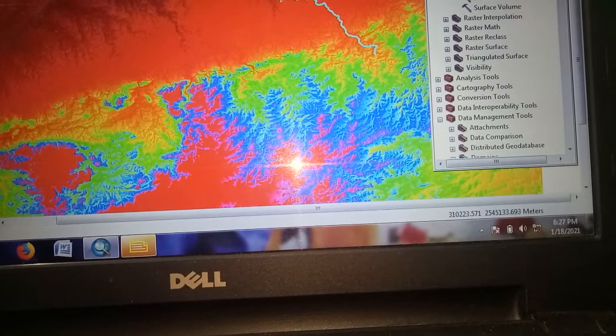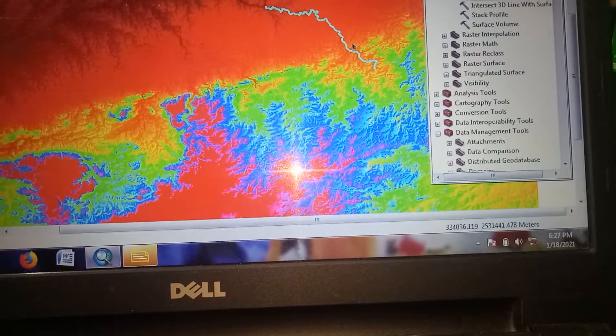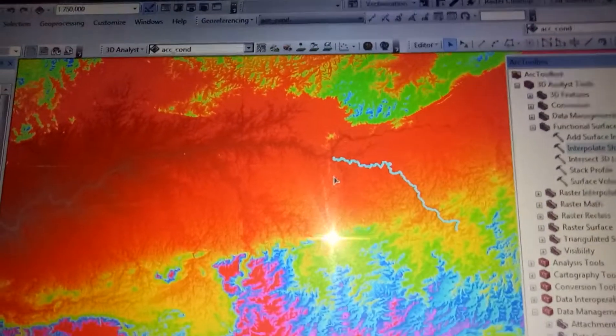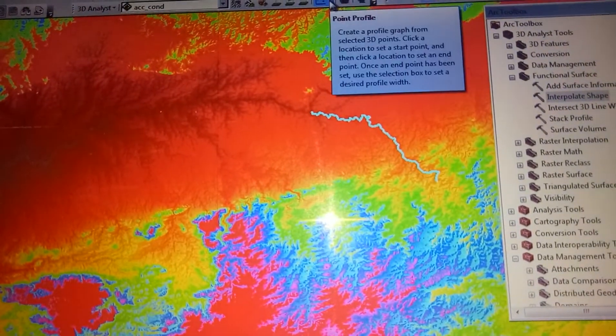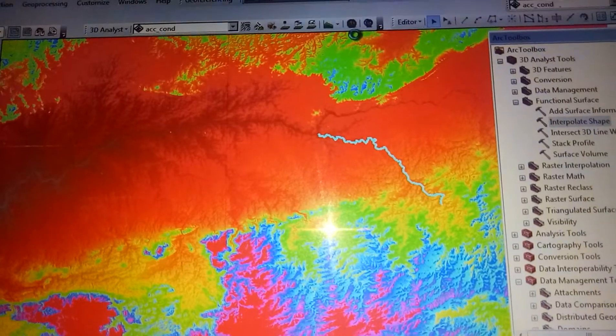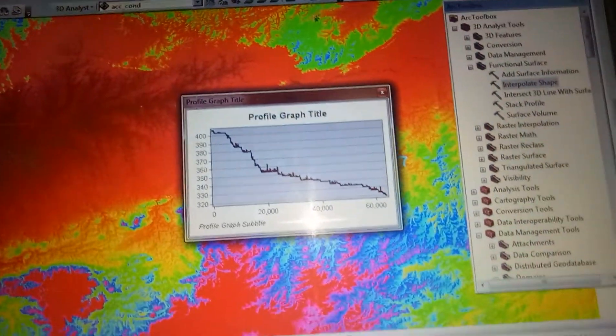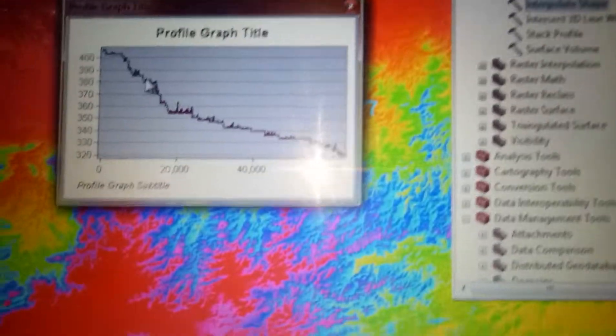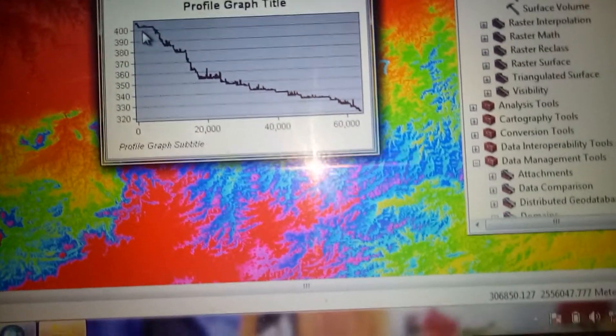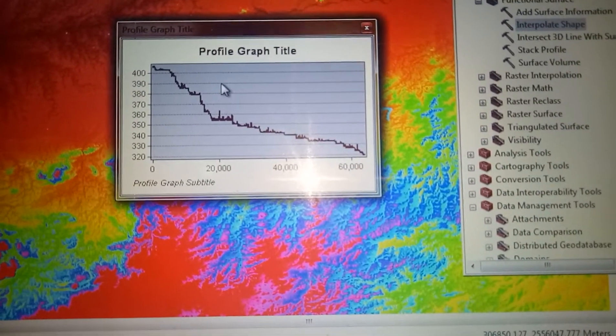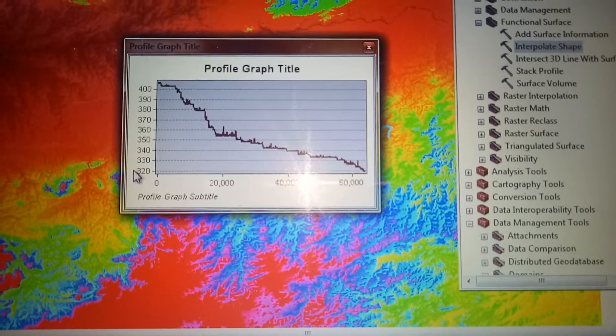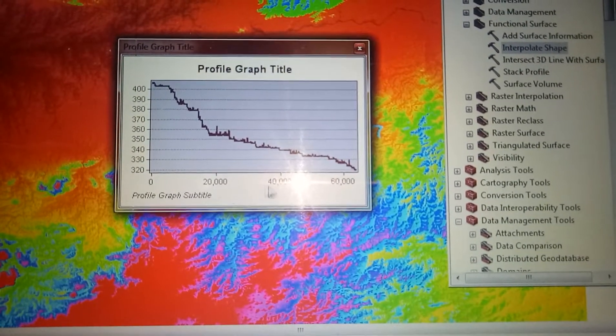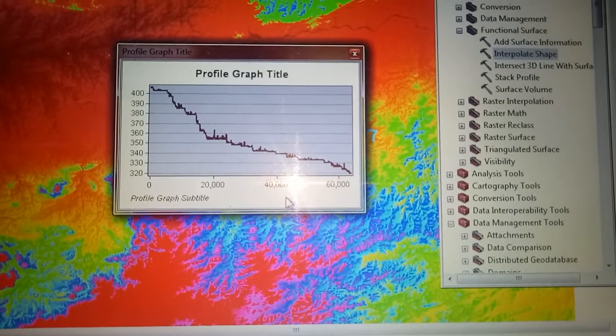go to the Profile Graph. You can see that we have successfully created this profile showing the elevation and distance in meters.